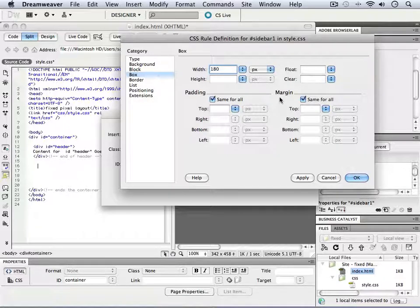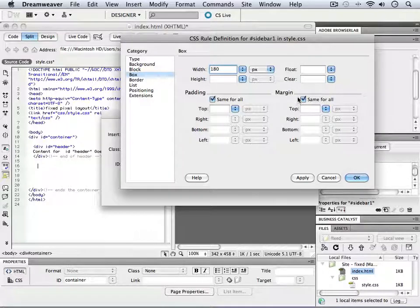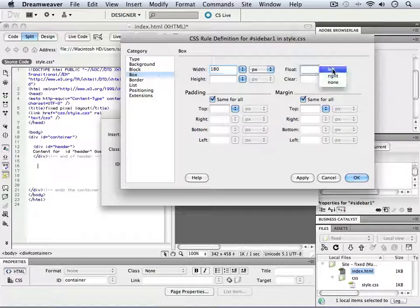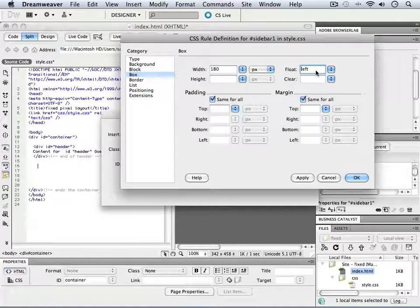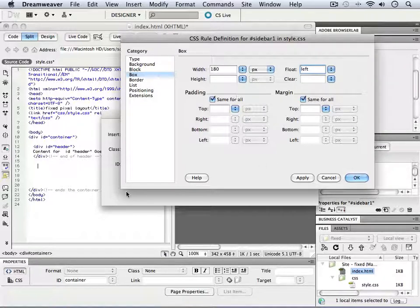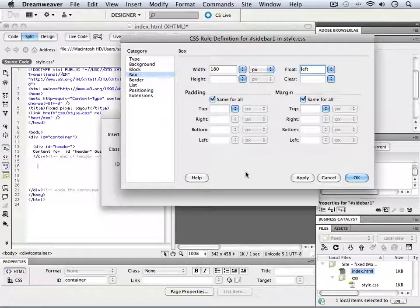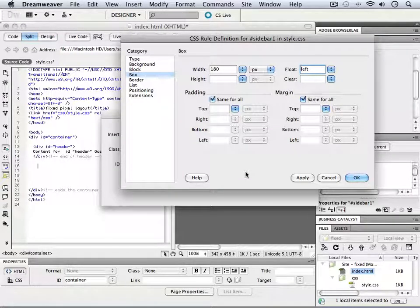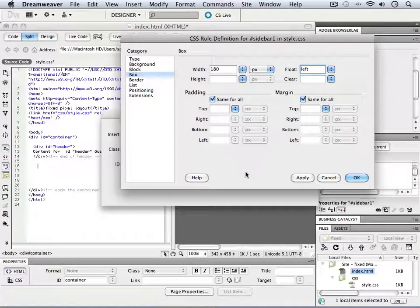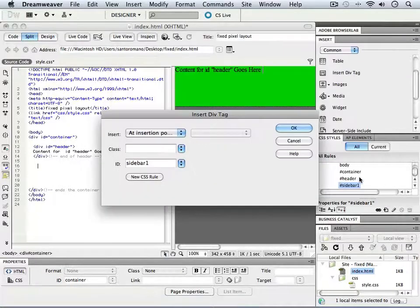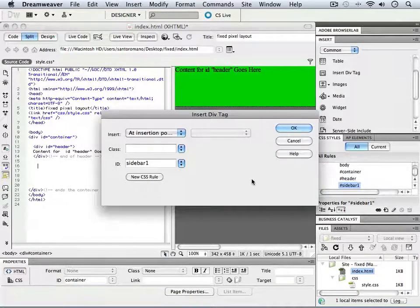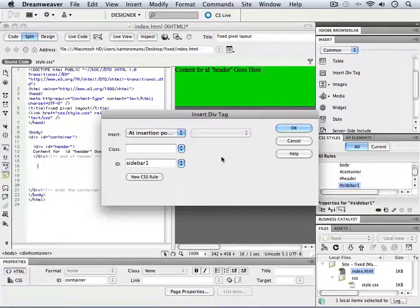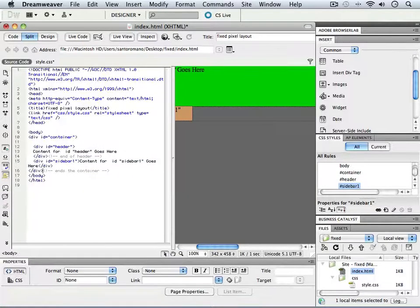Now, when we do that, we're also going to have to say that sidebar one should be floating on the left hand side of this page. It's going to push itself over to the left hand side, just as the other one will push itself to the right hand side. So we're going to click OK and then click OK for the insert div tag.